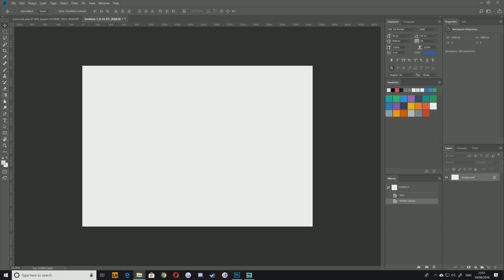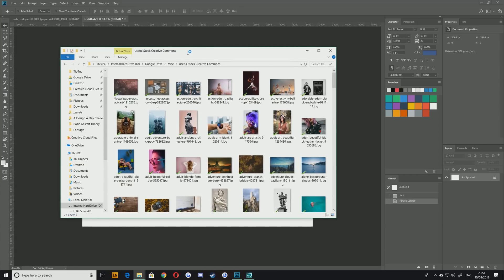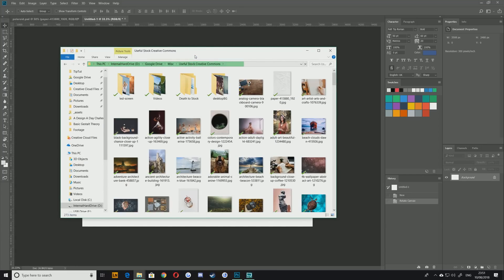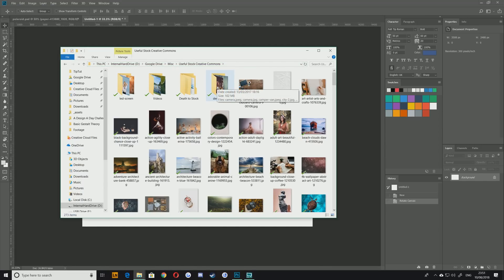Now I've got some Creative Commons stock imagery here. You can get these from wherever you like. I got mine from pexels.com. That's not sponsored, I just think they're very good.